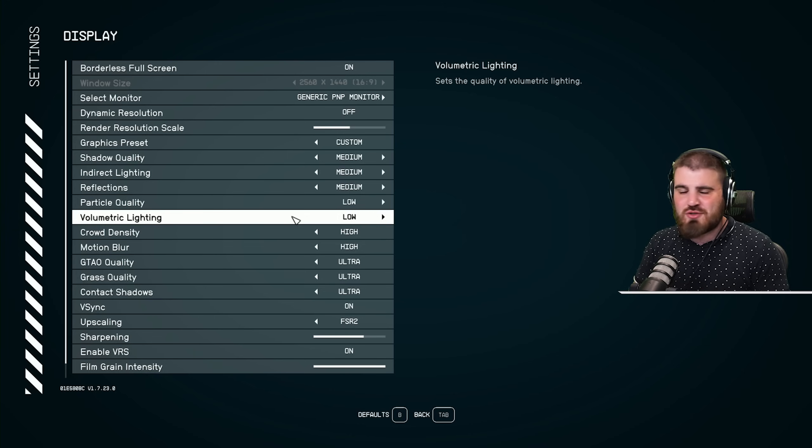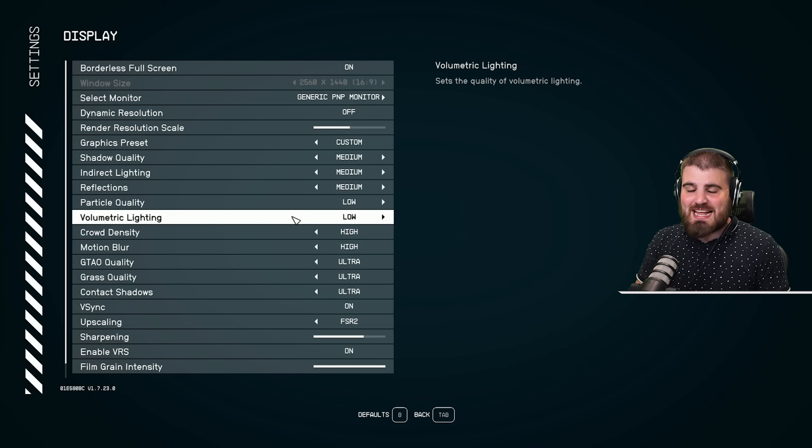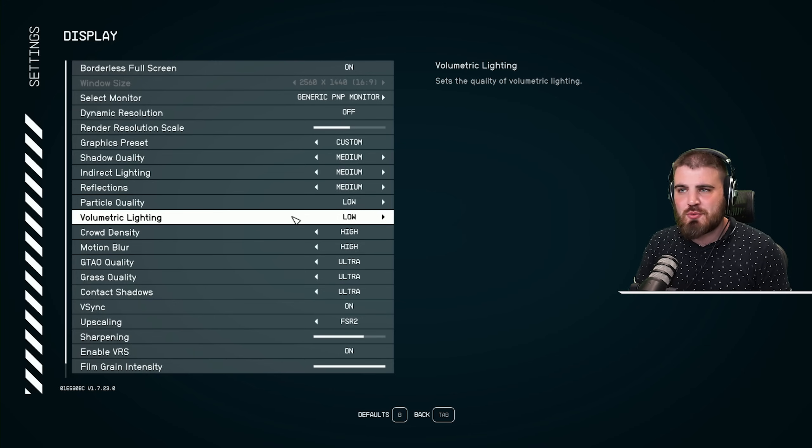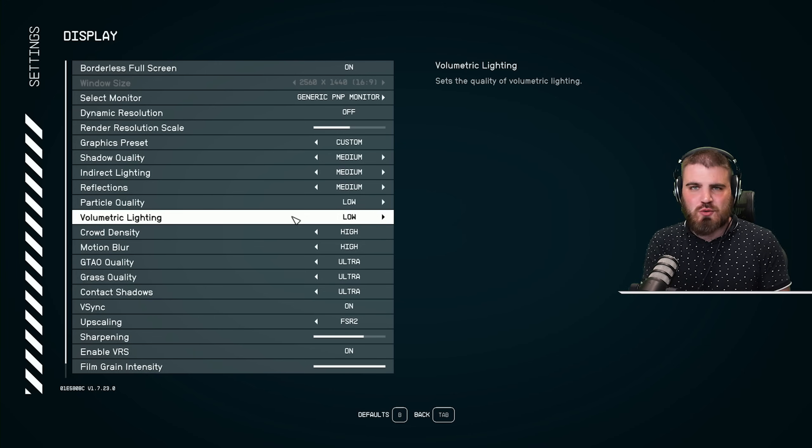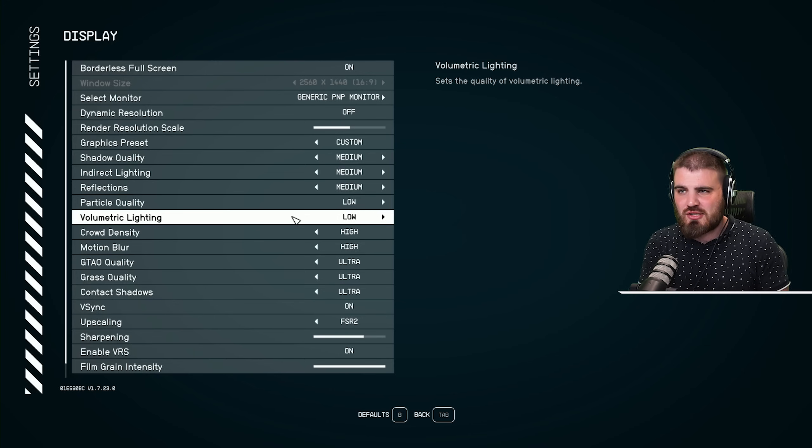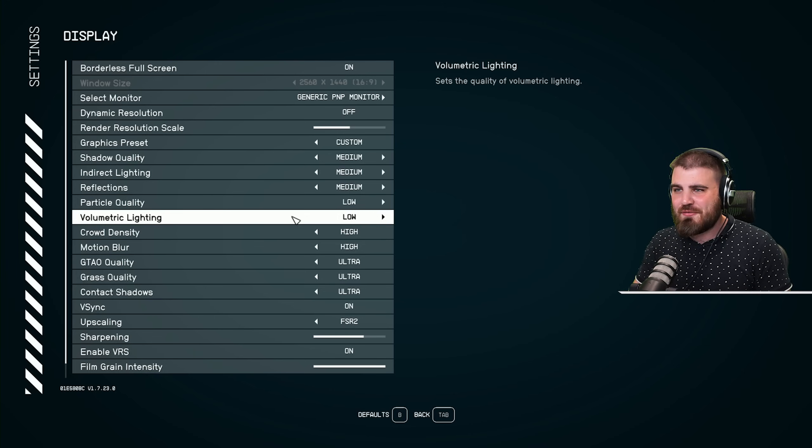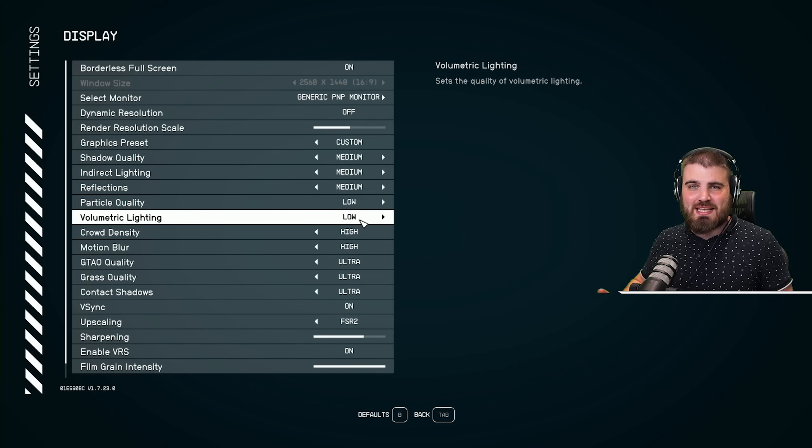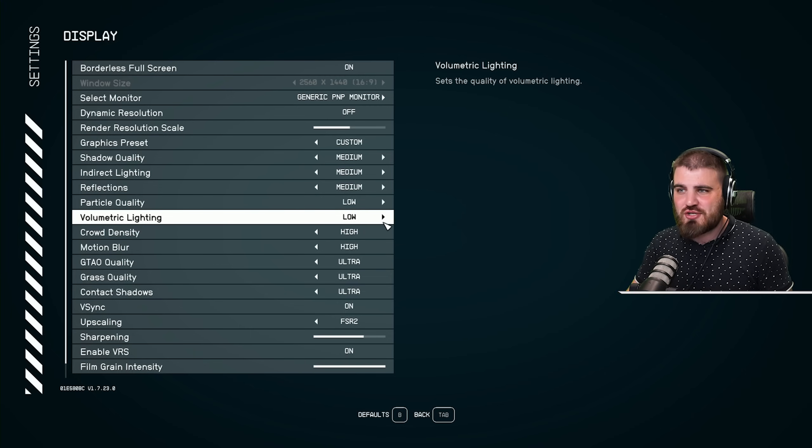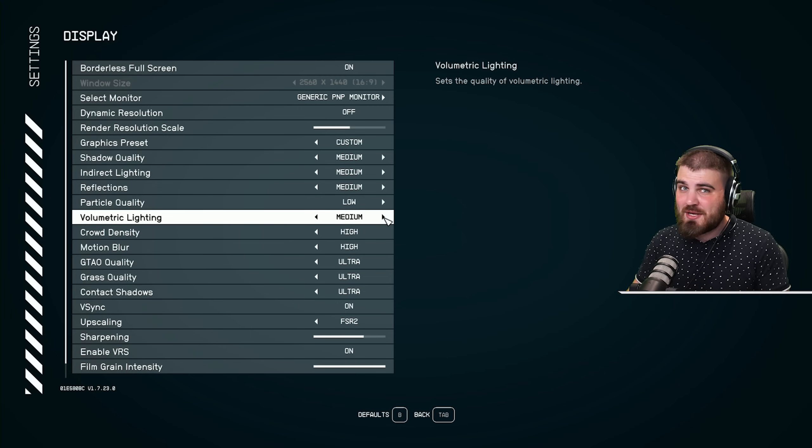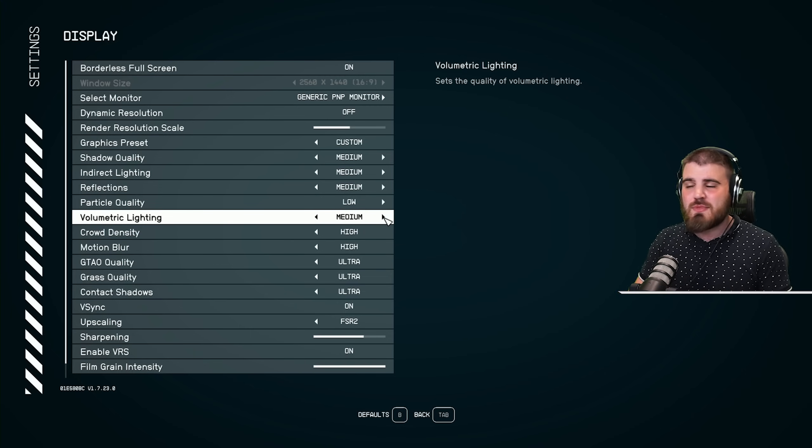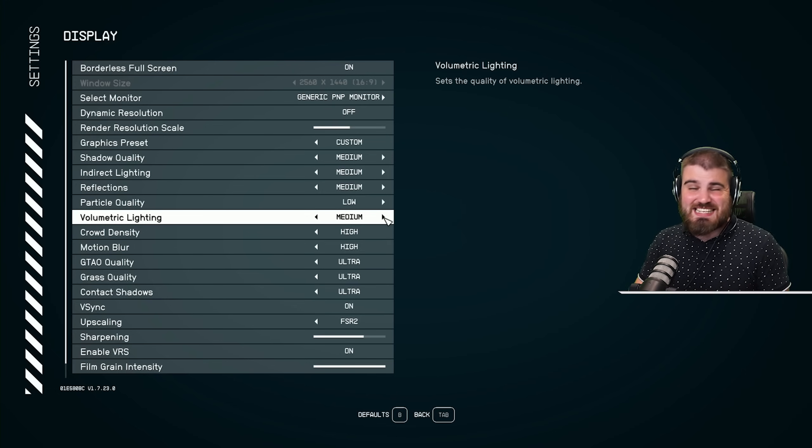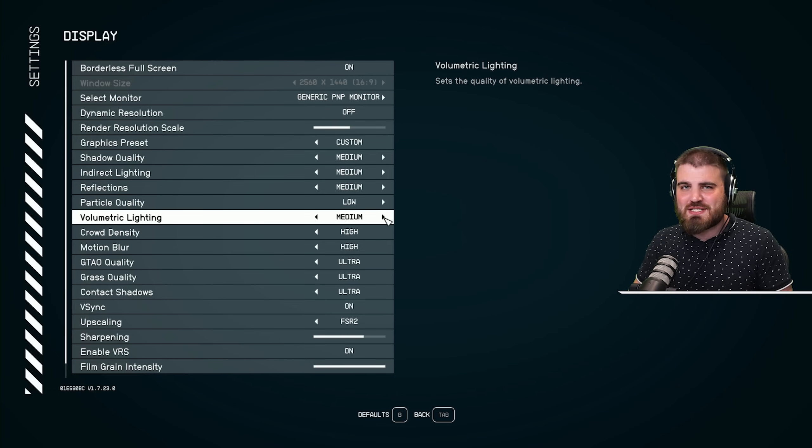It just gives you a really, really necessary performance boost, bringing this all the way down to the lowest. If at any point you just don't like it or it breaks immersion, go ahead and bring it up to medium, but you are going to be costing a decent amount of FPS in doing so.